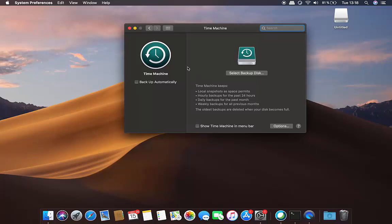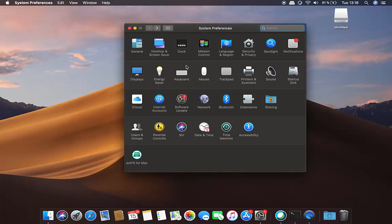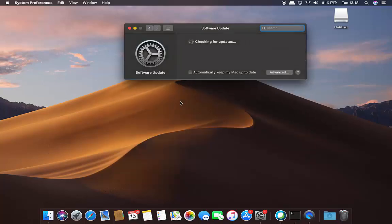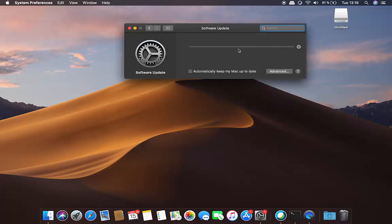Once you have the backup of your Mac operating system, open your System Preferences window again and click on Software Update. This will check for updates, and you'll see that you can upgrade to Mac OS Big Sur — it's going to take 11 to 12 GB of space. Click the Upgrade Now button to start the download.